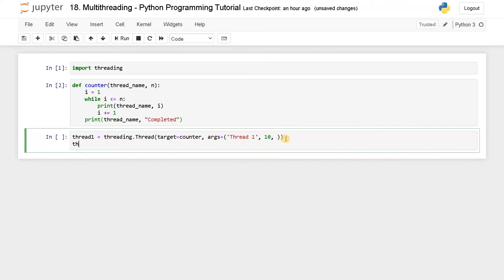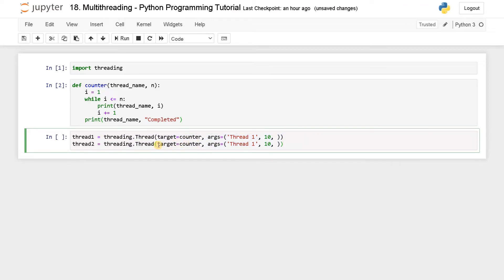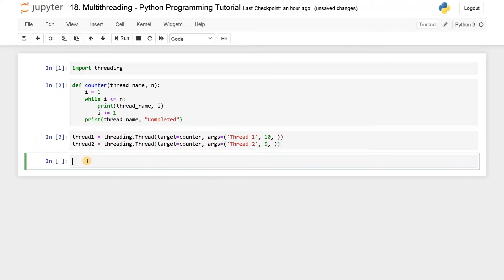Similarly, I'm going to initialize thread two with the same structure, but I am going to pass only 5 for n and initialize the thread name as 'thread two'. Don't worry, you can also run this in a normal Python program — I'm just running it as a Jupyter notebook.